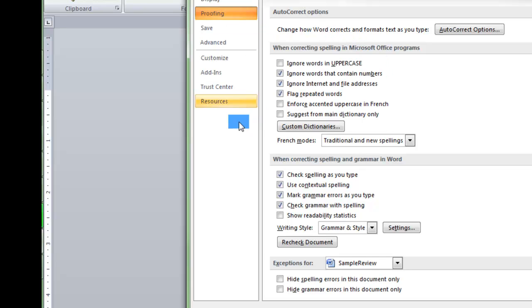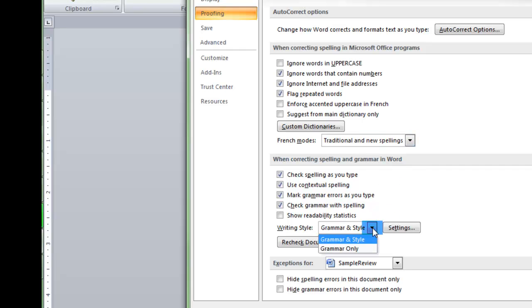You probably should pause your video and go ahead and set yours up just exactly like I have it here, including the drop down style, grammar, and style.